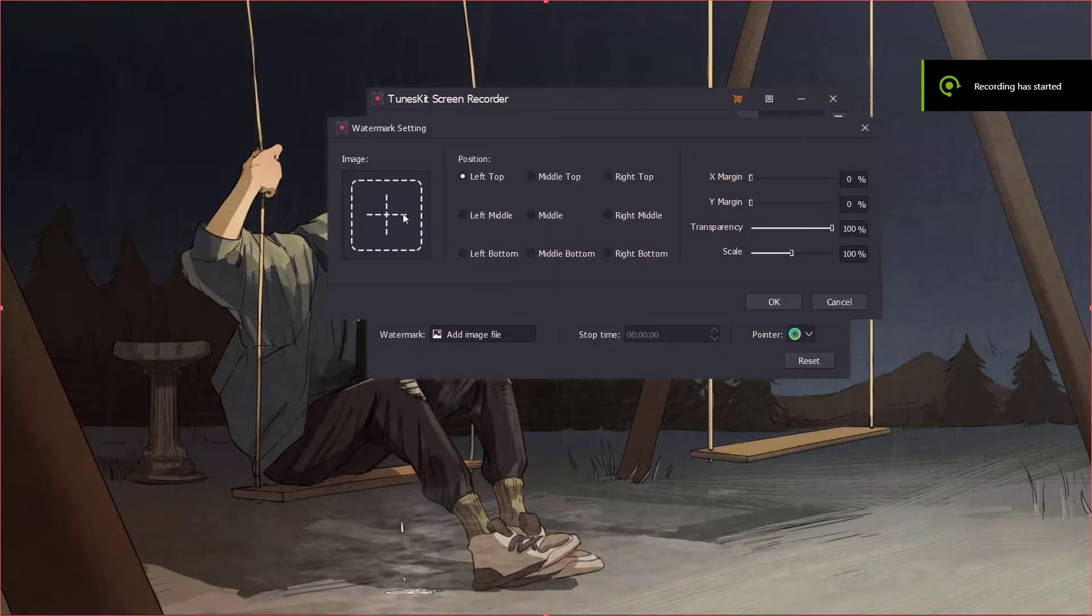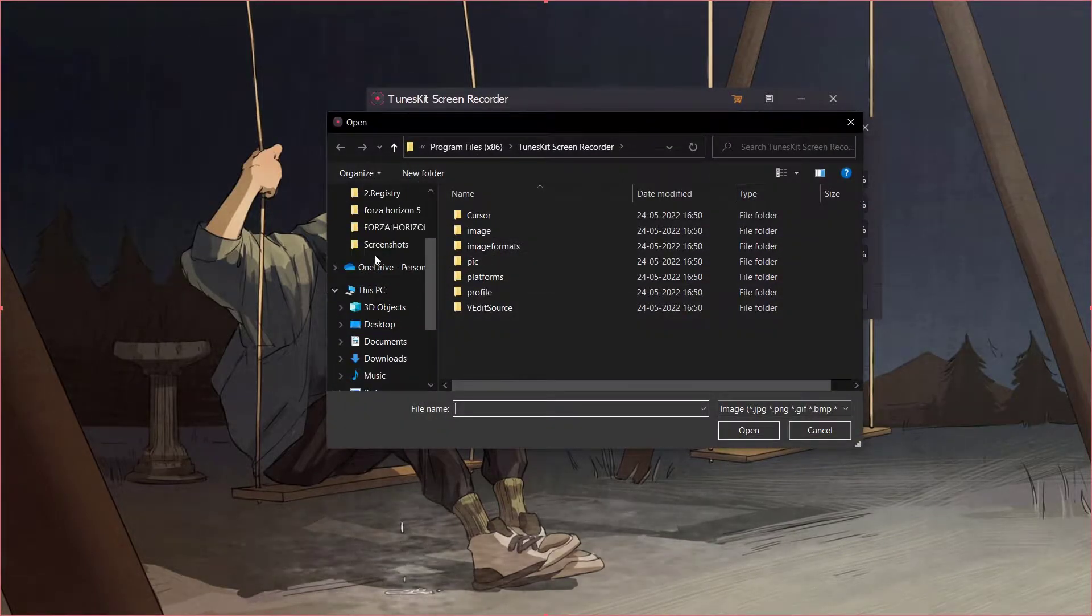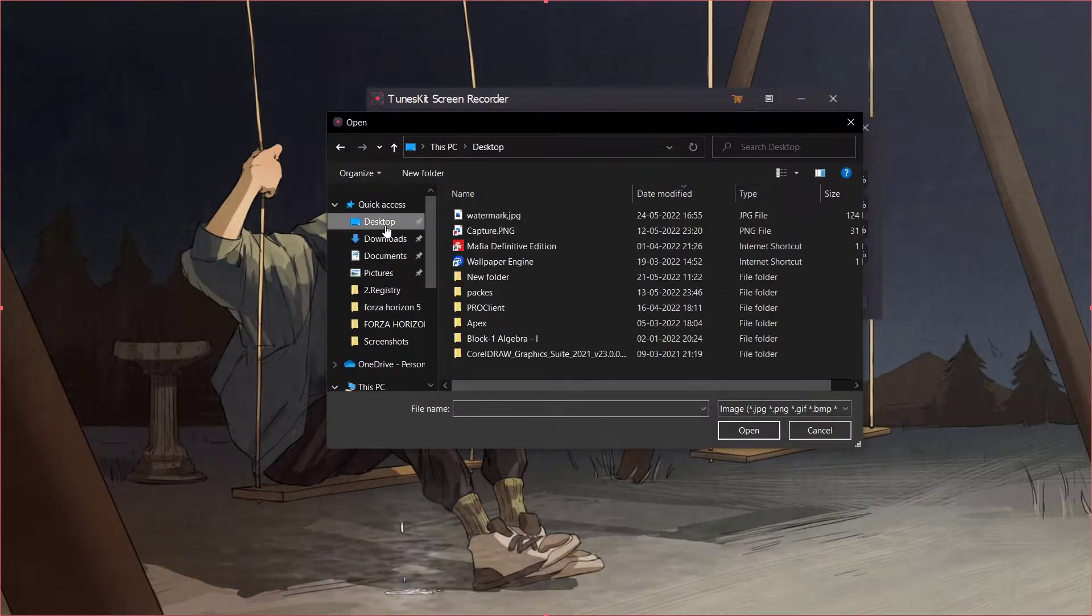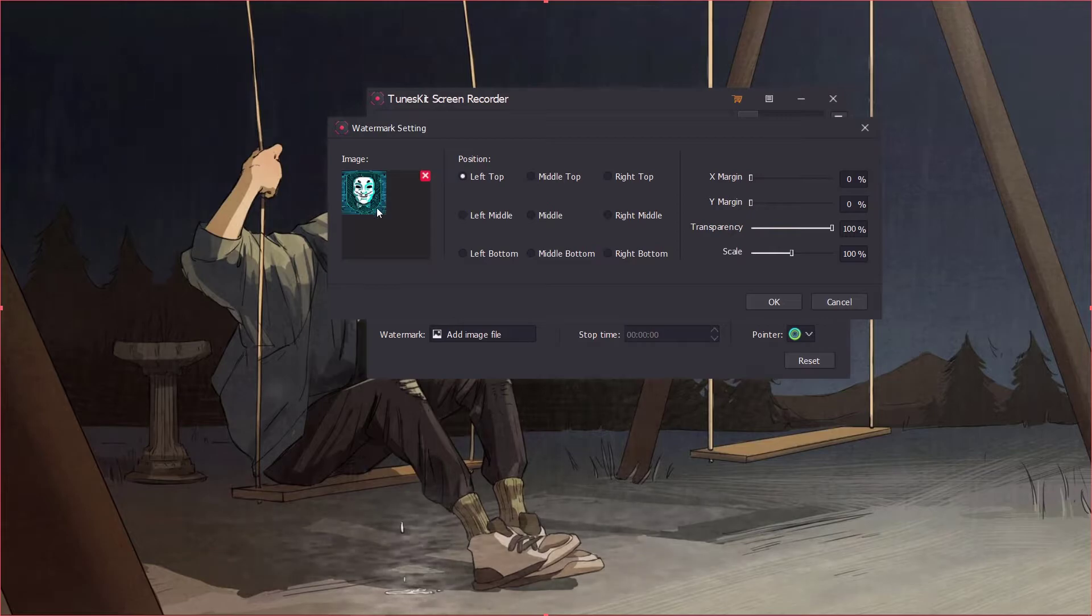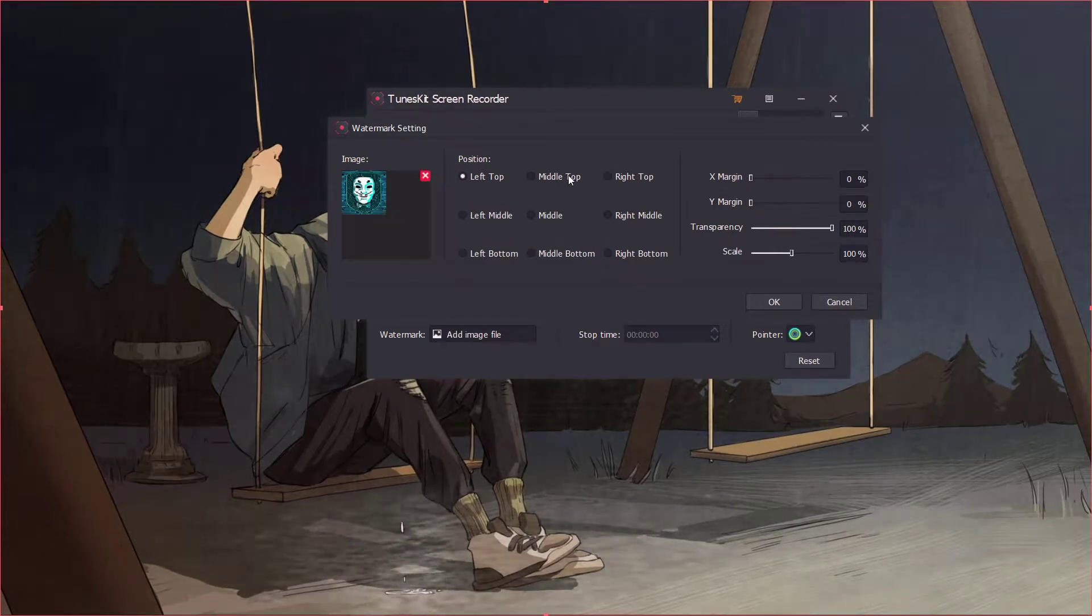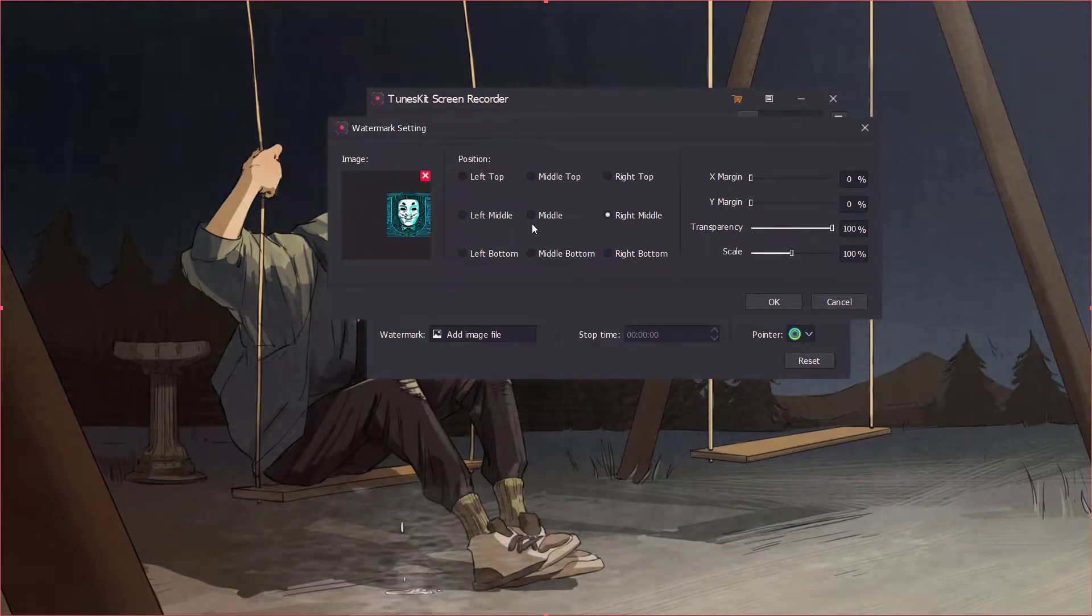You can also add your watermark to your recording. It's very useful because you don't need an external editing software.